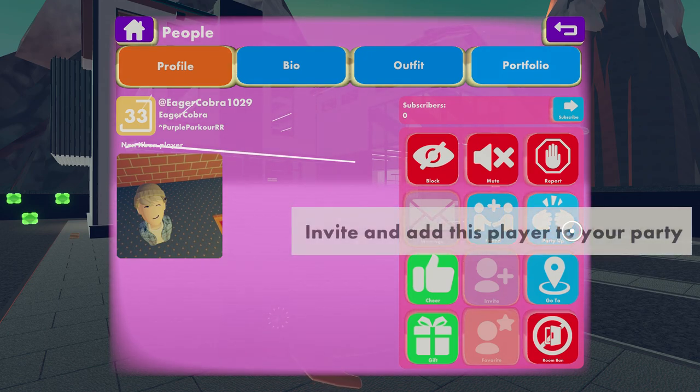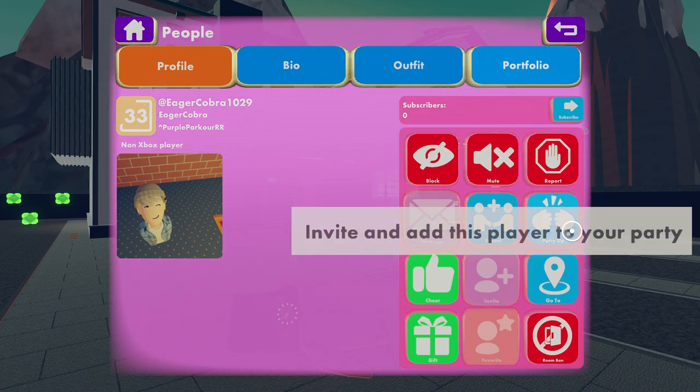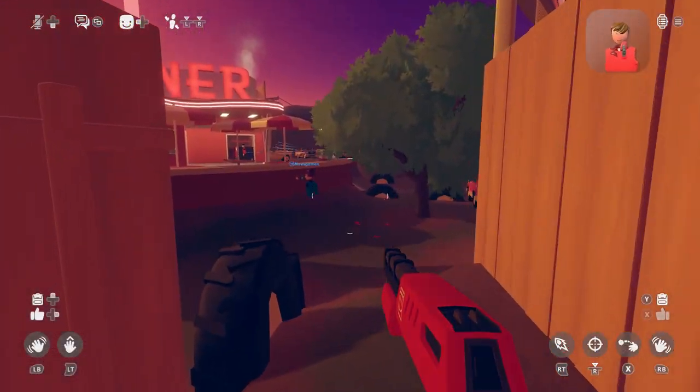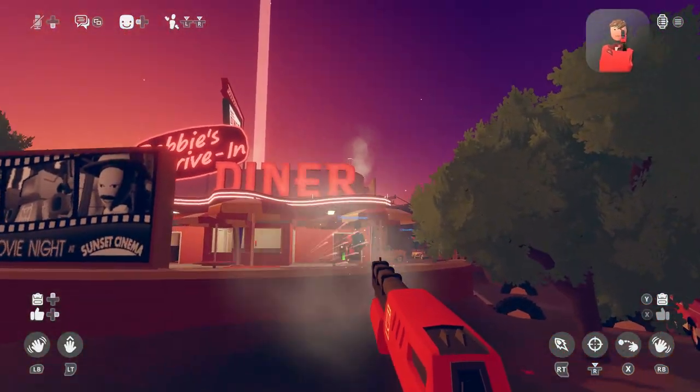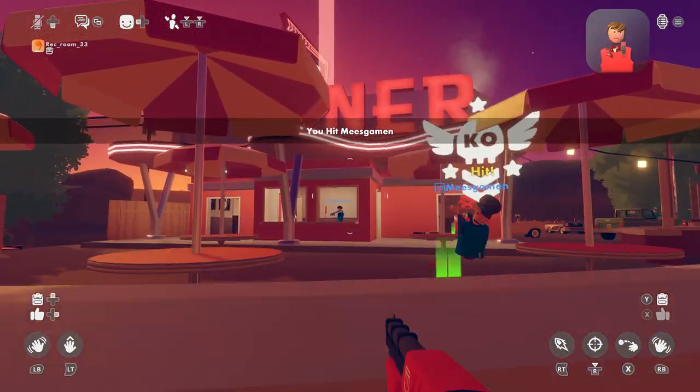And that's how you invite your friend on Rec Room. If you would like to see more Rec Room guides or you found this video helpful, please consider leaving a like and subscribing.